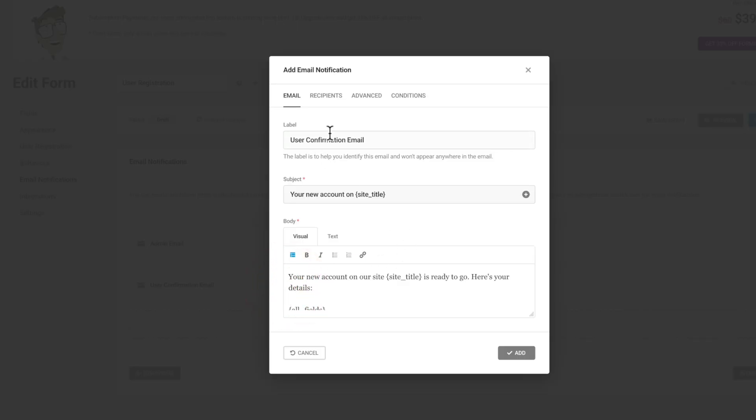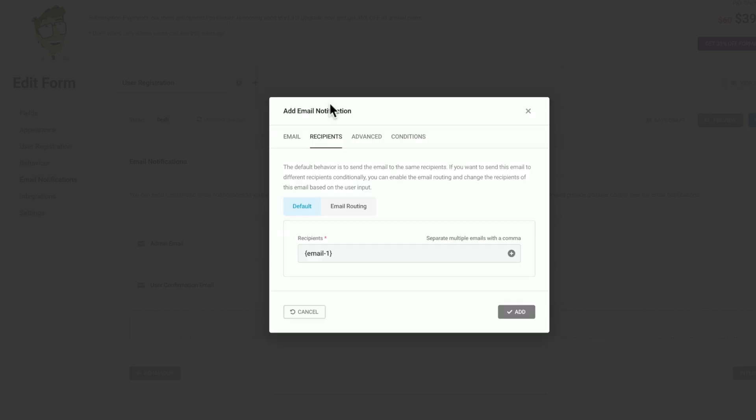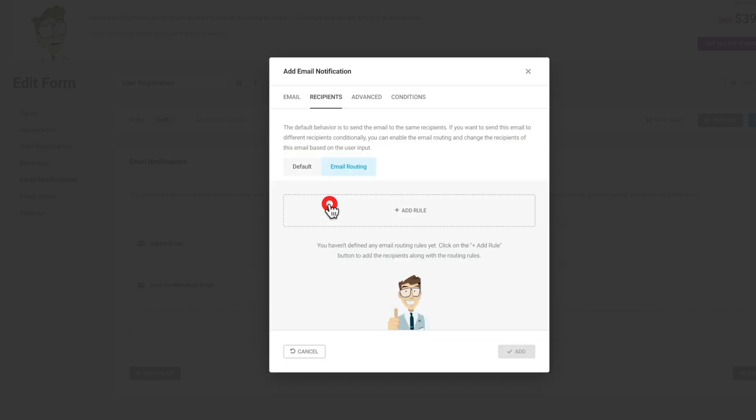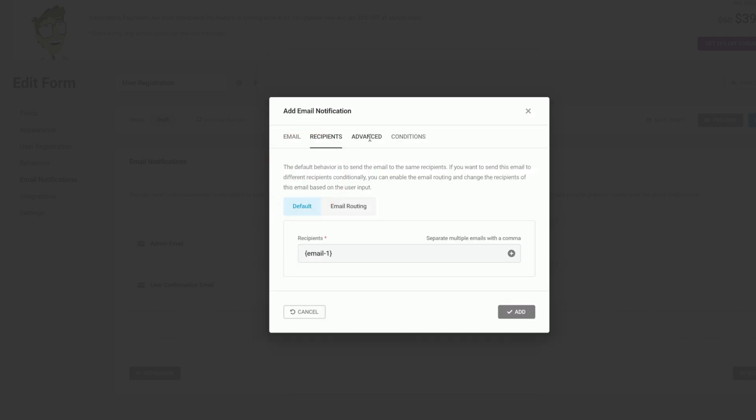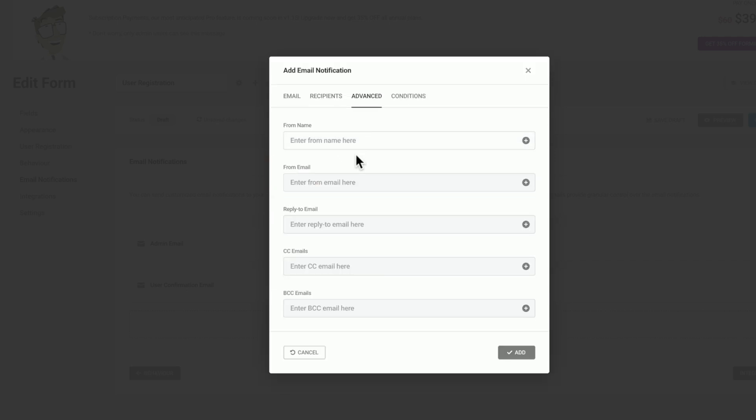We can send the label, the subject. We can configure exactly what's going to be included in the body. We can choose who the recipient is, any email routing you might want to assign, and any rules associated with it.